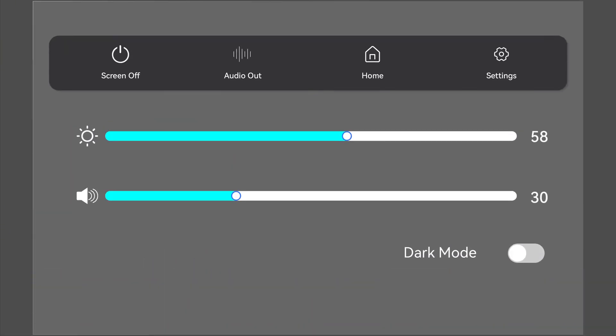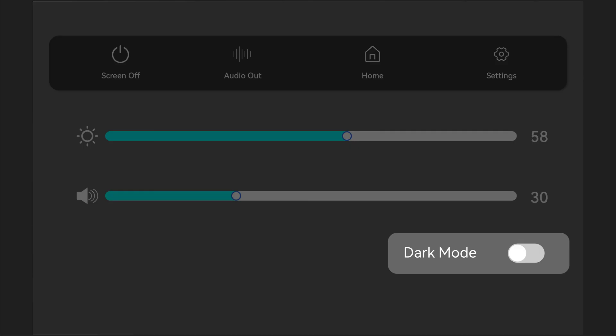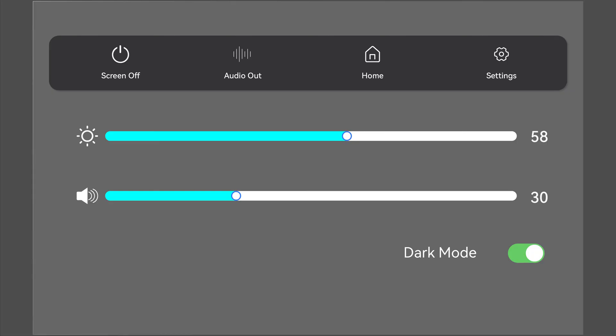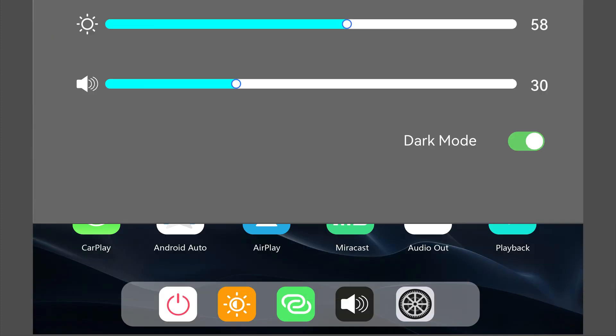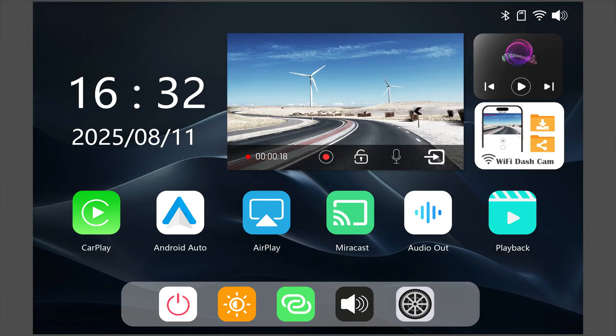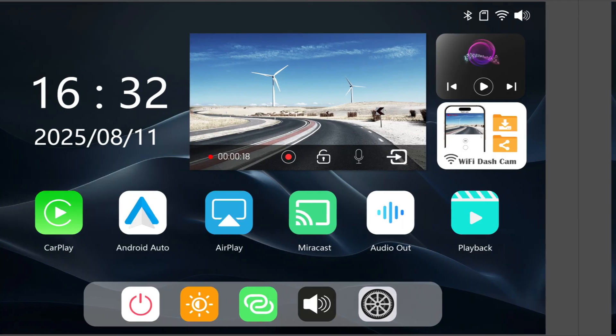Swipe down from the top to bring out the global drop-down menu. Here you'll find shortcuts to multiple pages. You can also toggle dark mode from this menu. Once enabled, the home screen switches to a sleek dark background.